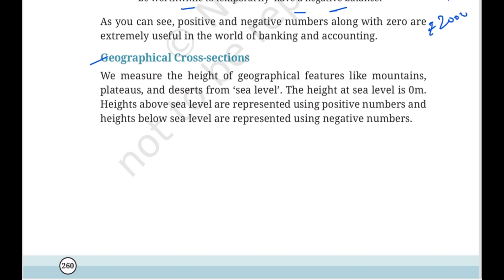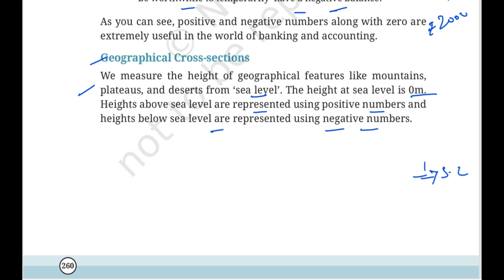Second context: Geographical cross sections. We measure the height of geographical features like mountains, plateaus, and deserts from sea level. The height at sea level is 0 metres. Heights above sea level are represented using positive numbers, and heights below sea level are represented using negative numbers. So sea level is 0, above gives 1, 2, 3... and below sea level gives minus 1, minus 2, minus 3.